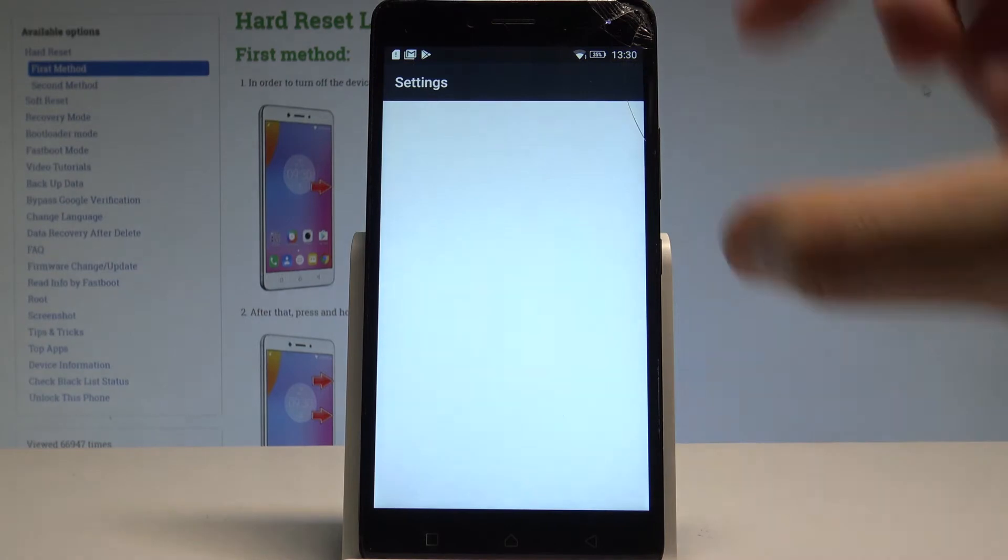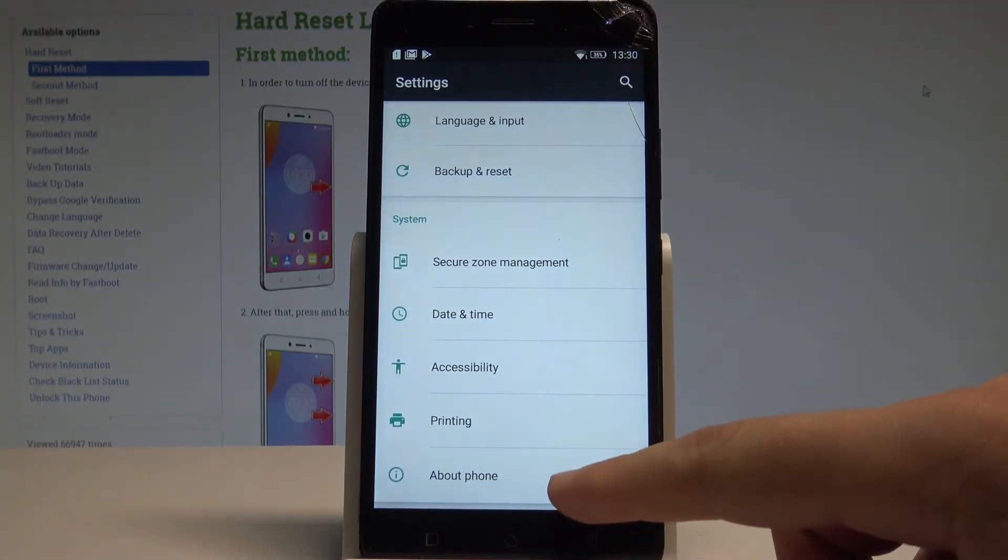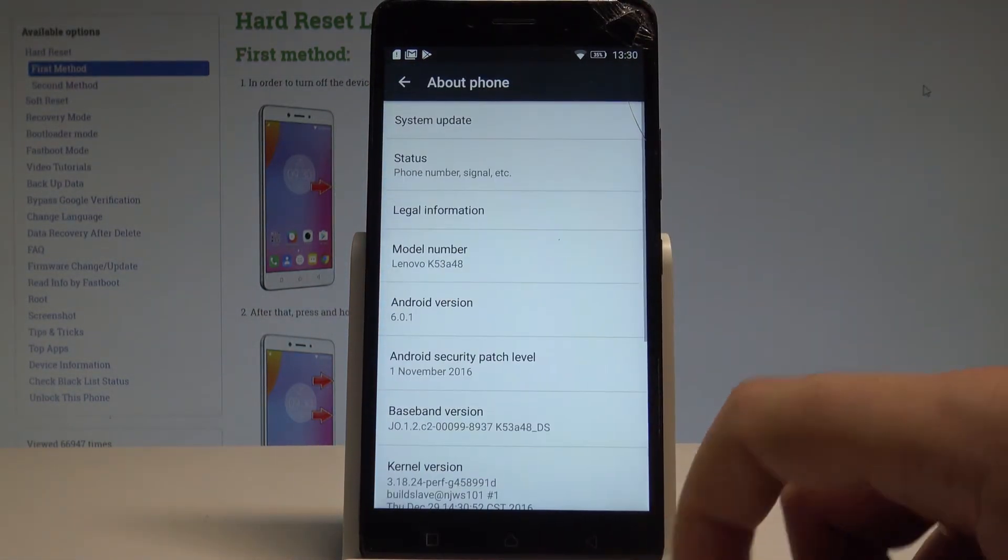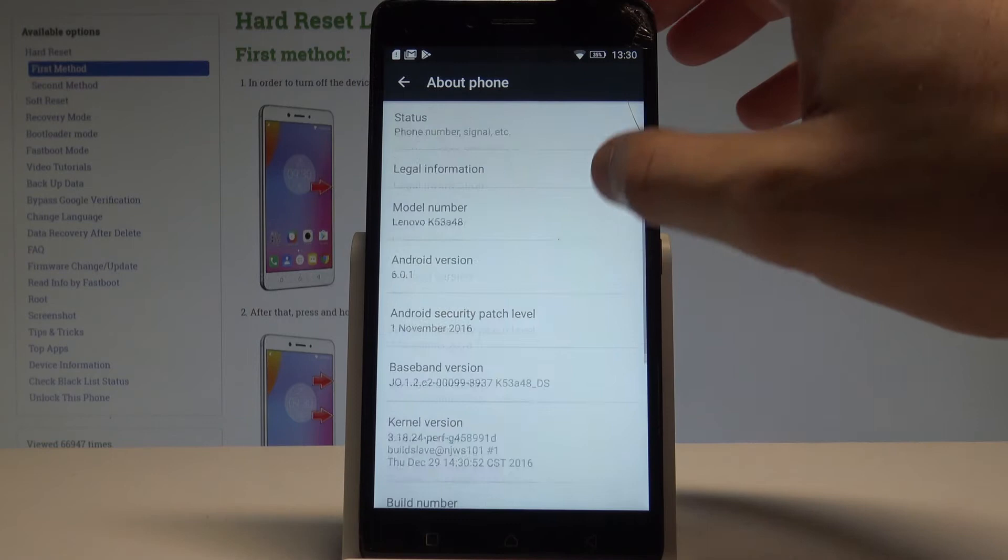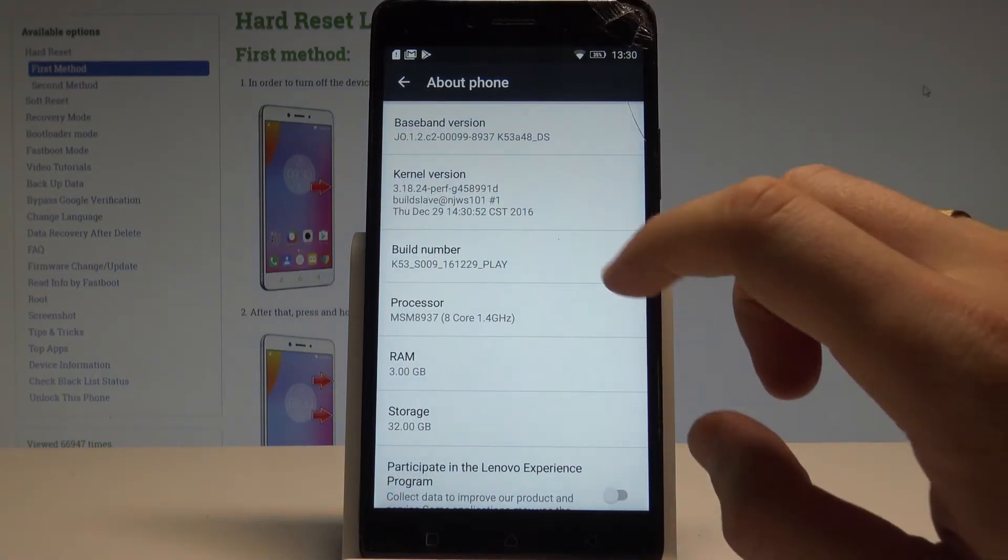Find and select the settings. Then scroll down and choose about phone. Here you need to scroll down again in order to find the build number.